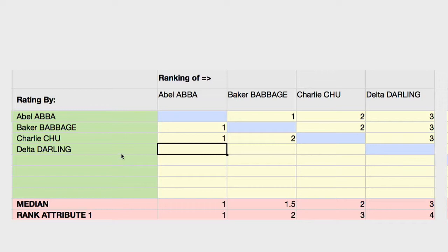As you see, Baker Babbage has rated Abel Abba and the other two team members, and Charlie Chu has rated the other two members. Let's add the final rating by Delta Darling.